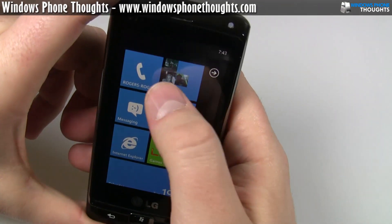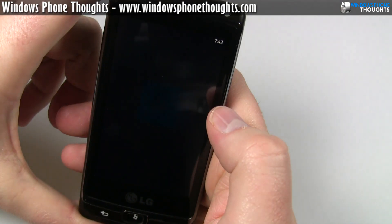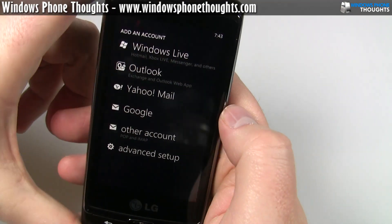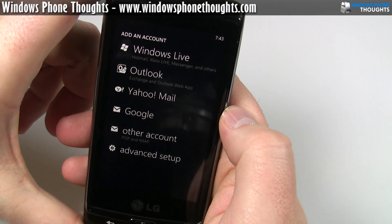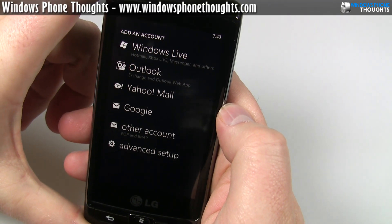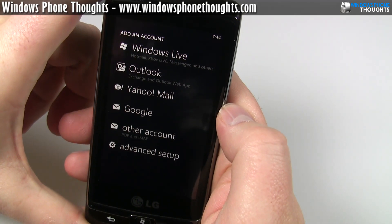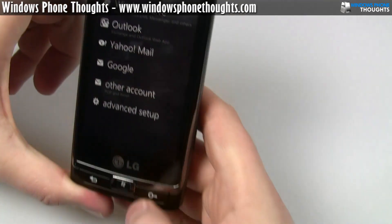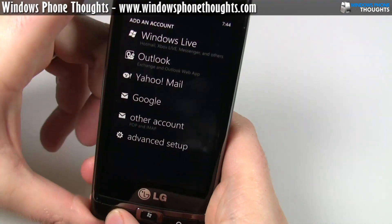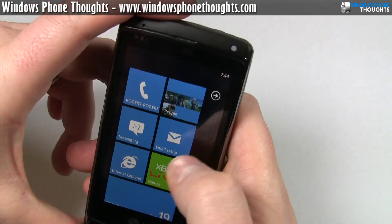As you do things, the information just kind of flows onto the screen essentially. So I showed you the People tab. If I go in here to email setup, this is where I would set up my Exchange account and things like that. I'm going to do a separate video to talk about some of the apps in more detail — this is just sort of a basic overview.